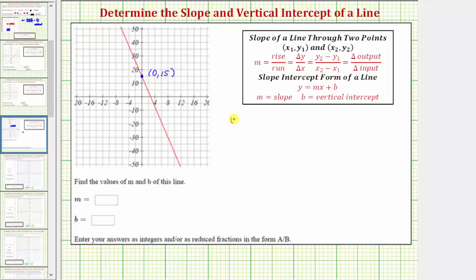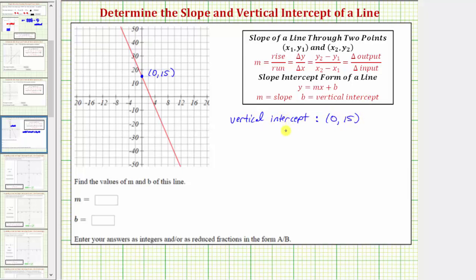So because the vertical intercept is the point (0, 15), this tells us that b equals 15. So we know b equals 15, and now let's work on determining the slope.